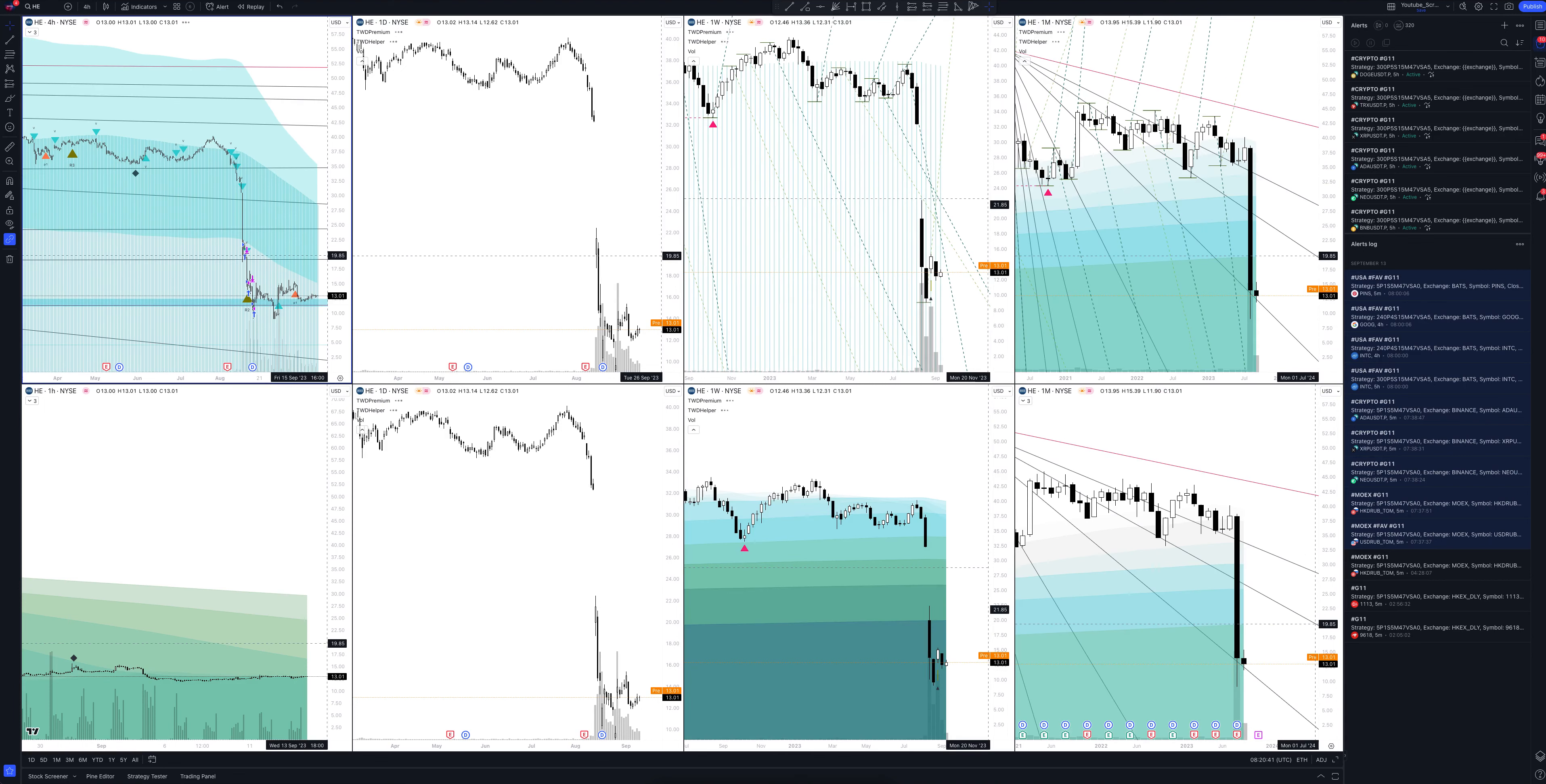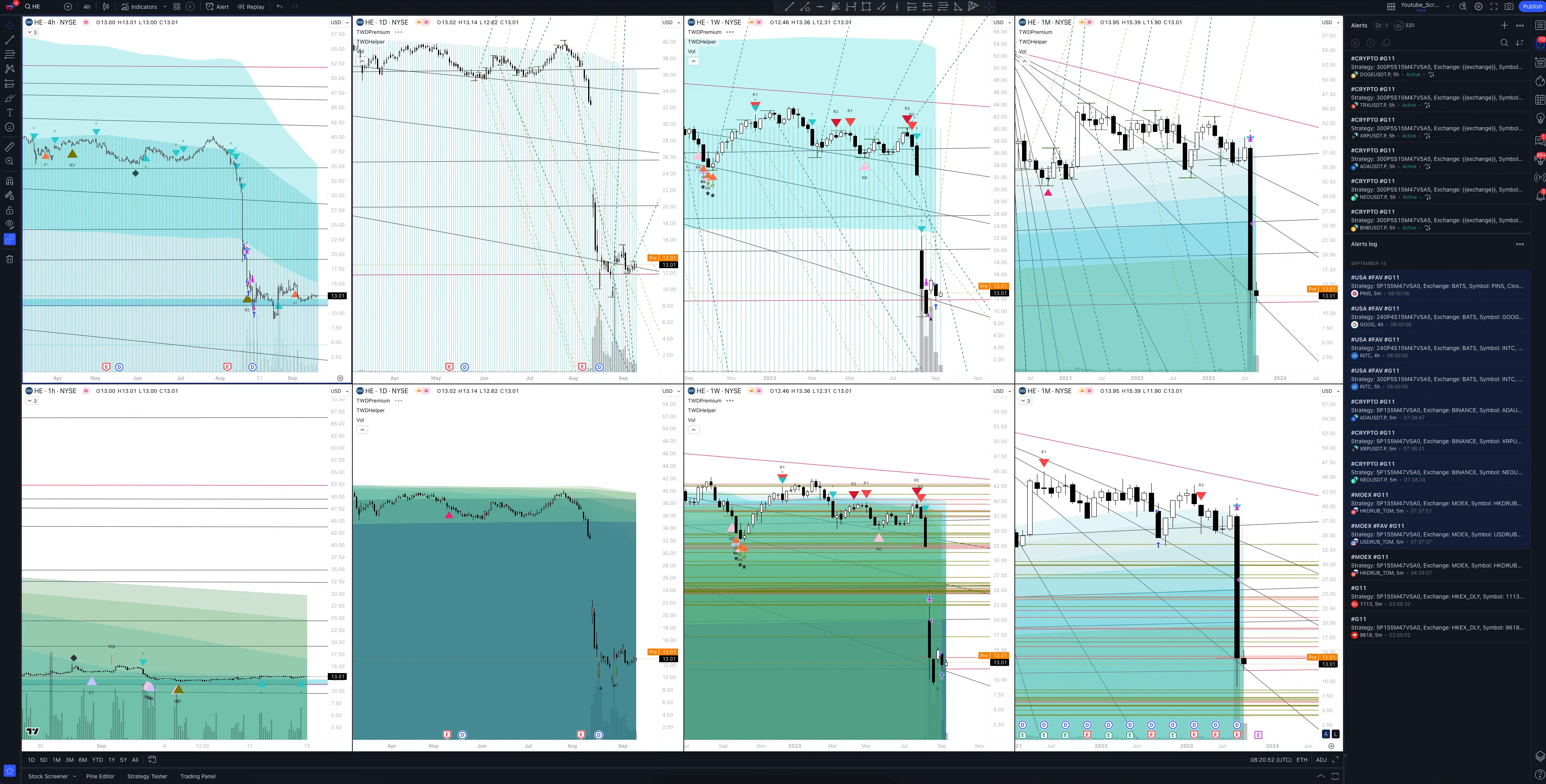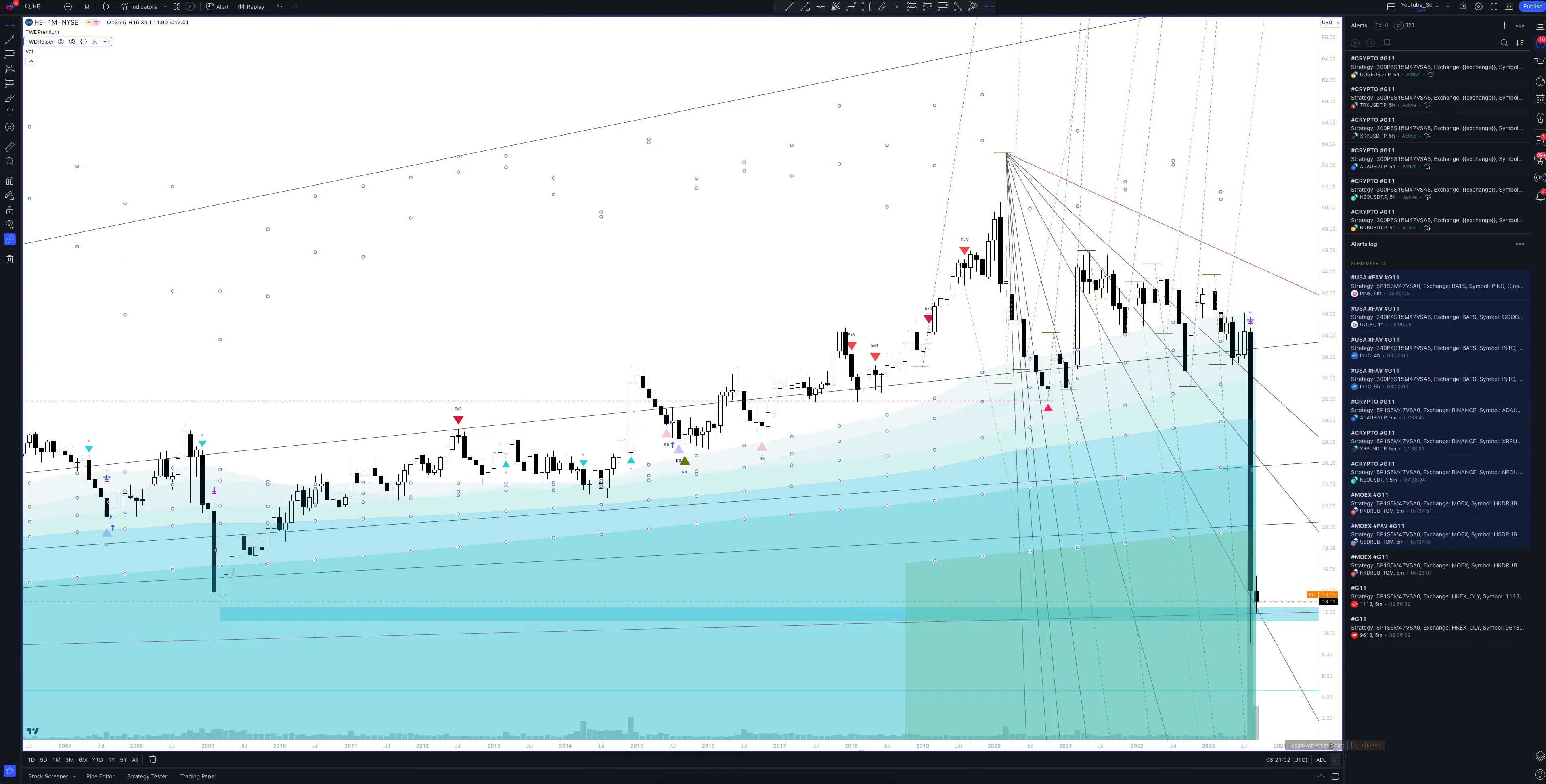We always start our analysis from the global market. So let's open the monthly timeframe and look at the main trend directions and situations that have been formed by our instrument. We draw the rays using the lines of the waved helper indicator. They demonstrate the global direction of price activity, support and resistance zones. Let's consider them in detail.